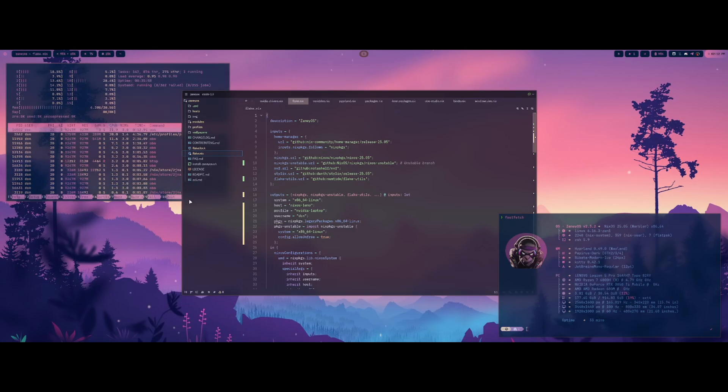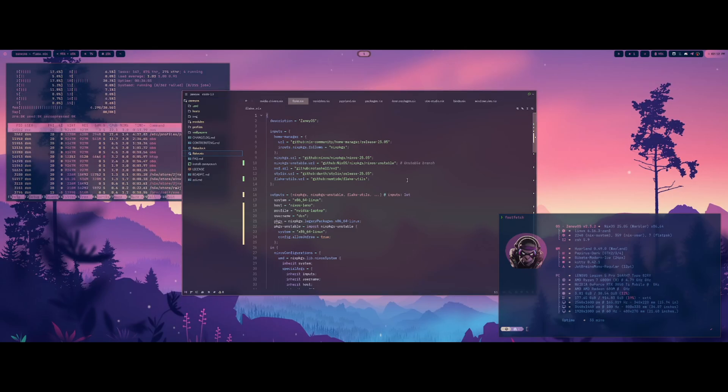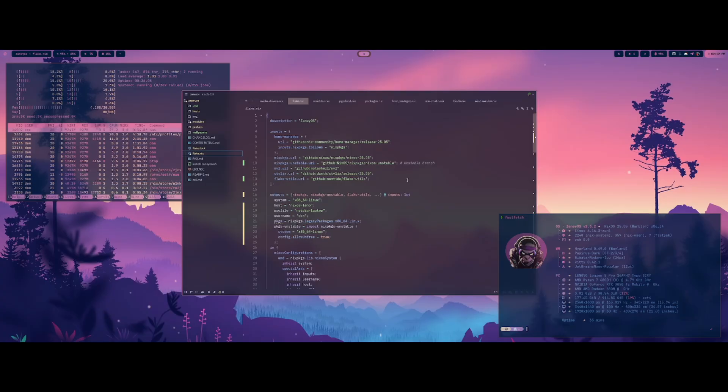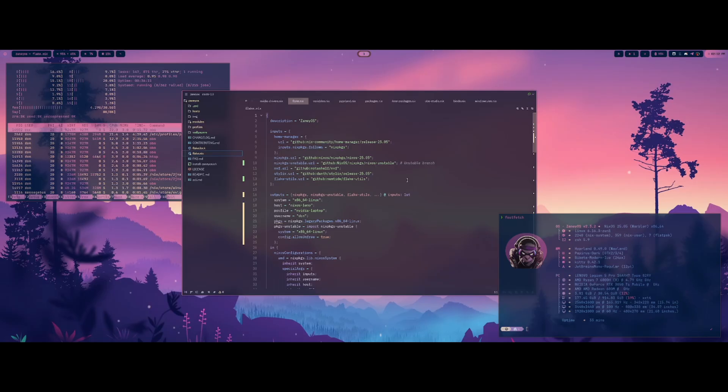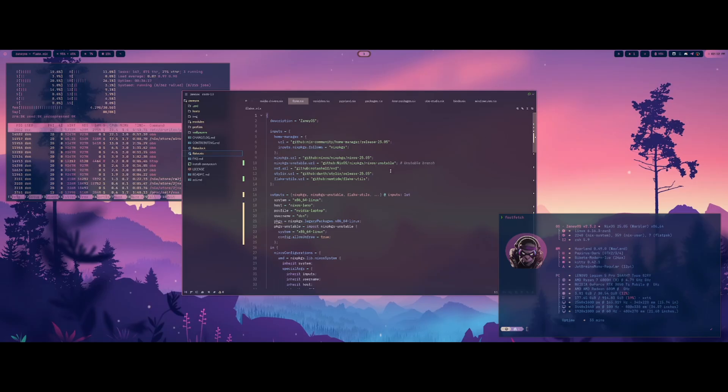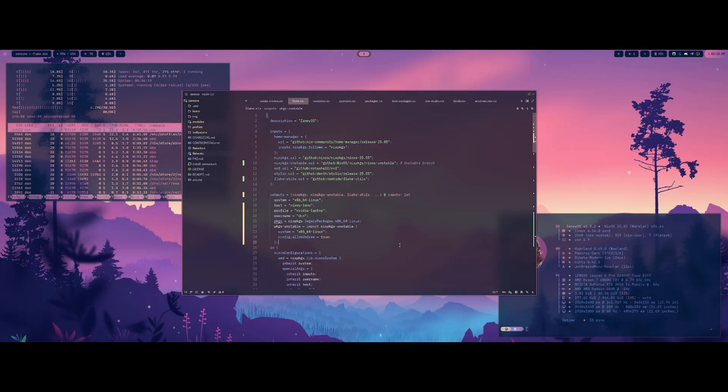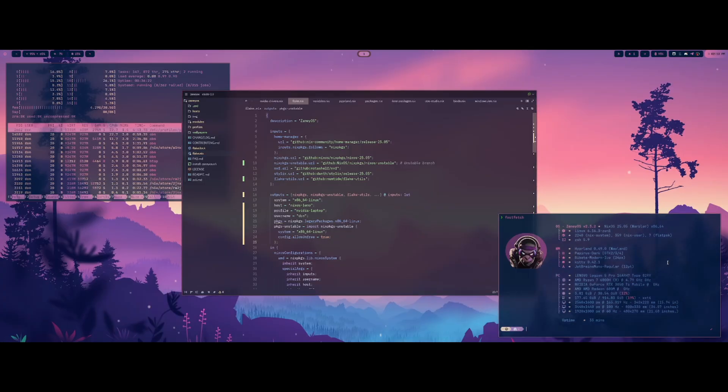Alright, welcome back to another video. Apologies for not having a video pretty much this entire week. I did a couple shorts here and there, but I have not put out a full video, and that's because I had some issues with this current install that I have. So if you can't notice by what you're looking at here, I have installed XOS.